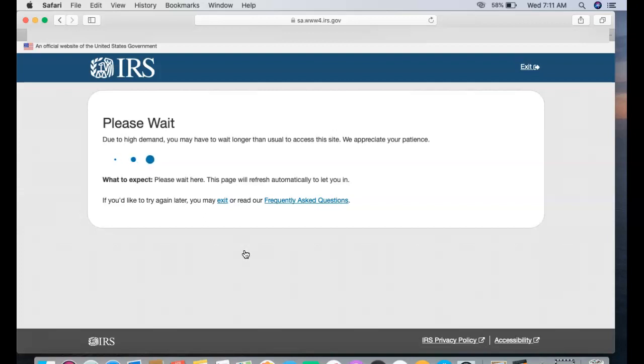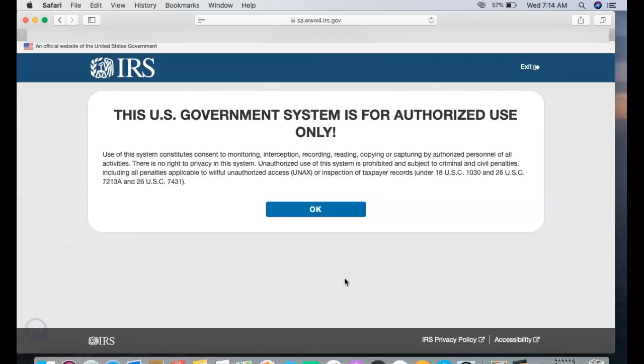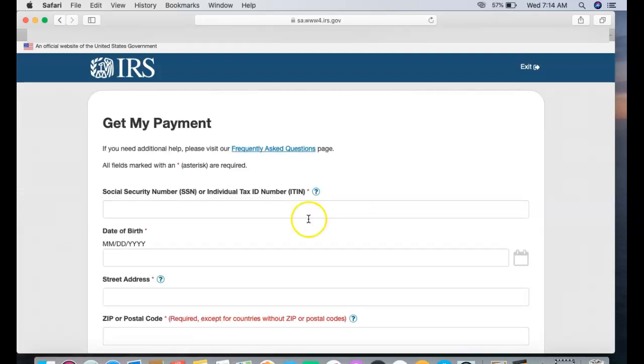So with that said, just let this load up a little bit longer and then we'll get into it. So we're back after waiting about a minute and a half. I finally was able to get through to the system. When you finally get through, you're gonna see this information right here from the government. Just read over it, and once you read over it, just hit okay.